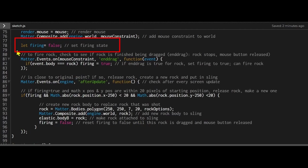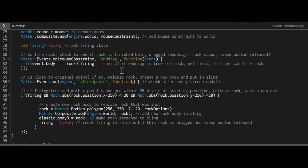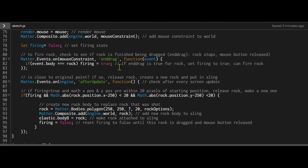I'm setting this firing state to false to begin with. I don't want my rocks firing all the time. This function is going to run if the rock is finished being dragged, when the rock stops and the mouse button is released. I'm going to listen to this event using matter.events.on. Because the mouse is interacting with the rock, I'm dragging it, and I'm going to use the end drag function. I have end drag in quotation marks.